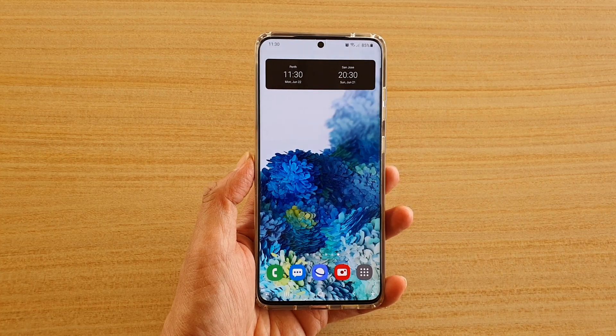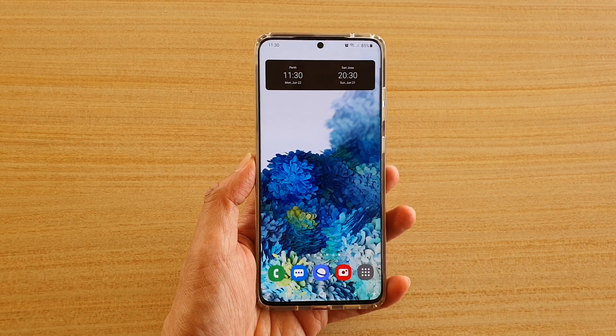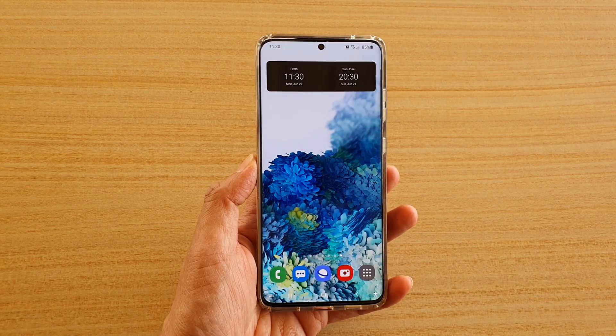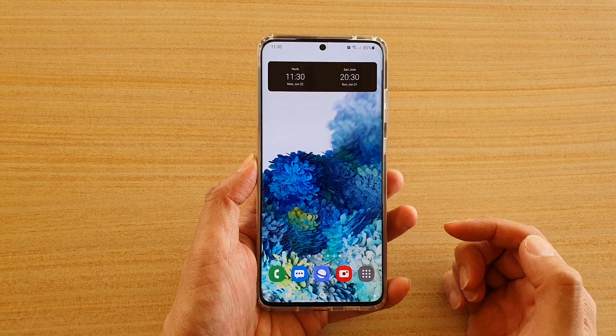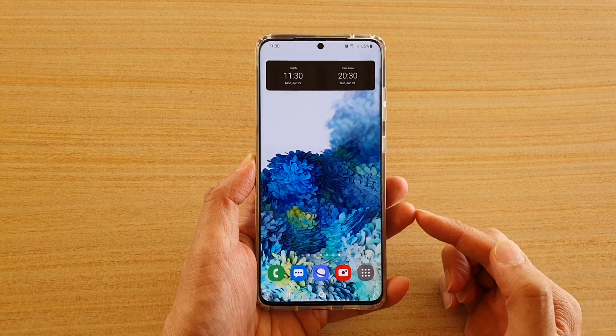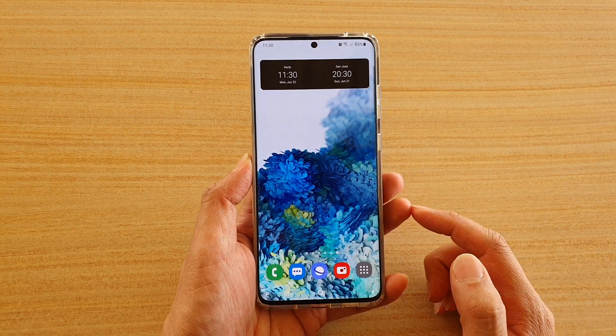In this video we're going to take a look at how you can add the weather widget to the home screen on your Samsung Galaxy S20 series.